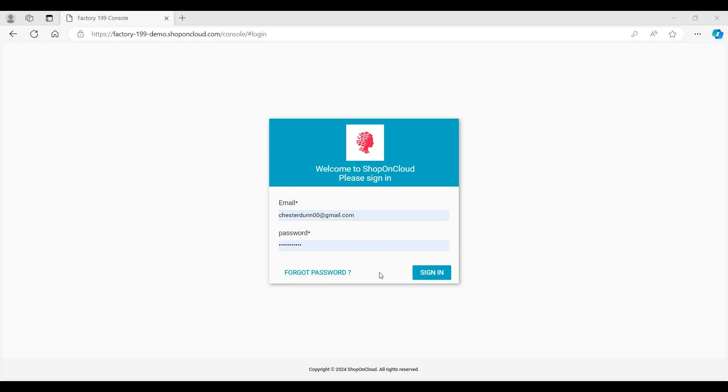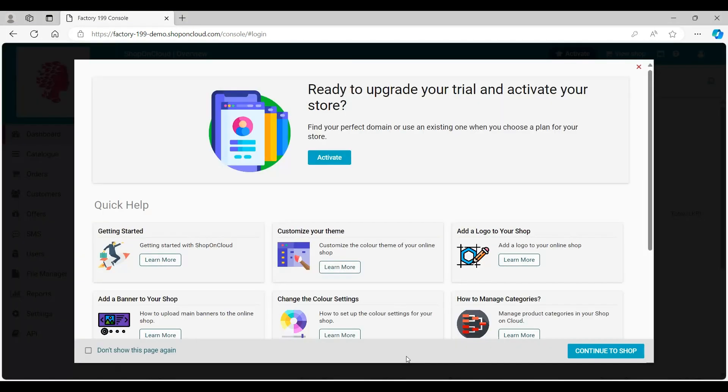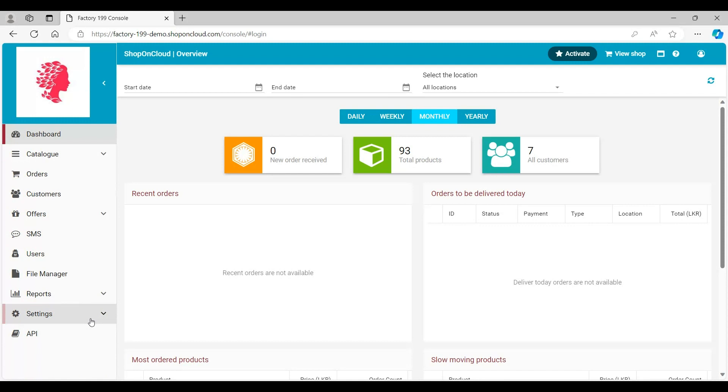Log in to Shop on Cloud Admin Account. Navigate and click on the Settings section in the left corner.